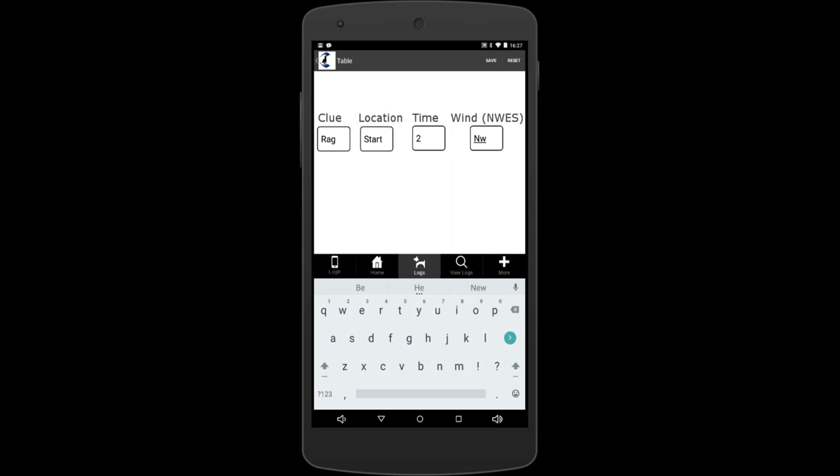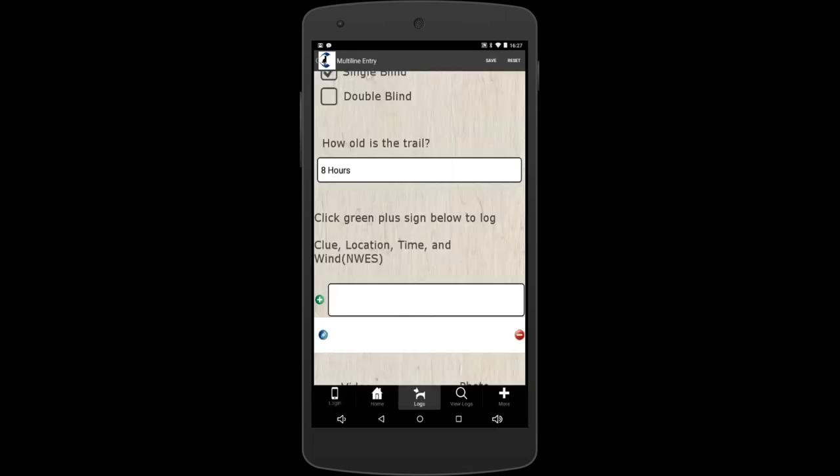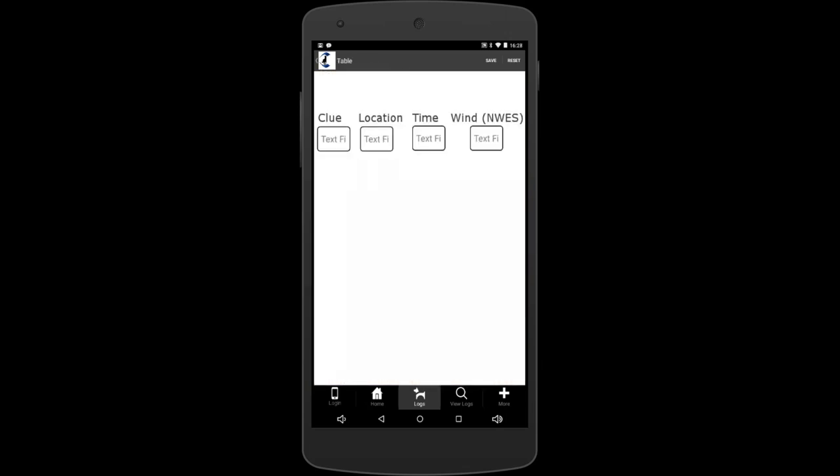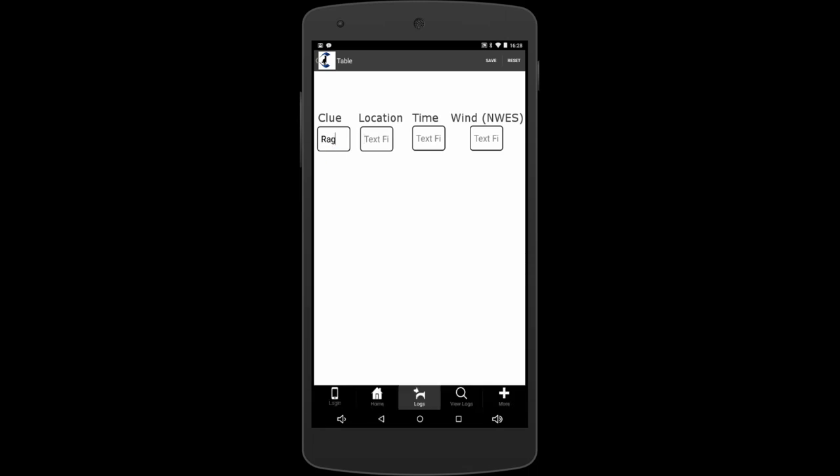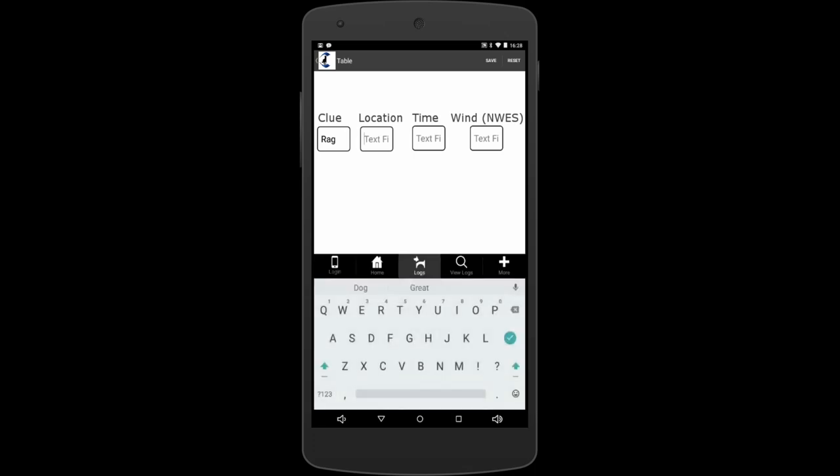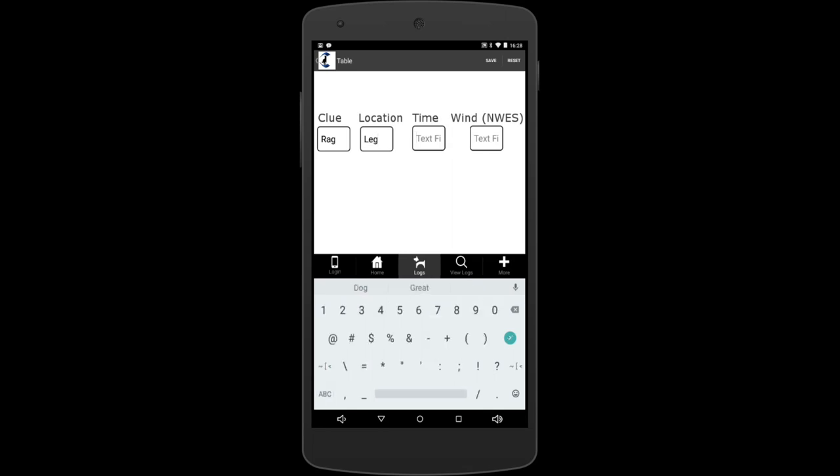Now we do multiples of these because we've laid out multiple rags. Sometimes you need to do 10. Sometimes you need to just do five. Whatever you do, you can put as many here as you want. So the next clue would be, we'll say a rag again. And the location would be, I'll put a leg, because leg would be the next part. You do 10 rags. The first one is a start, the second one leg, all the way up to like nine, and the 10th one would be like the person. So then the time you got to that rag, let's say it's 2:15. And then it's still northwest, blowing northwest across your rags. Save.